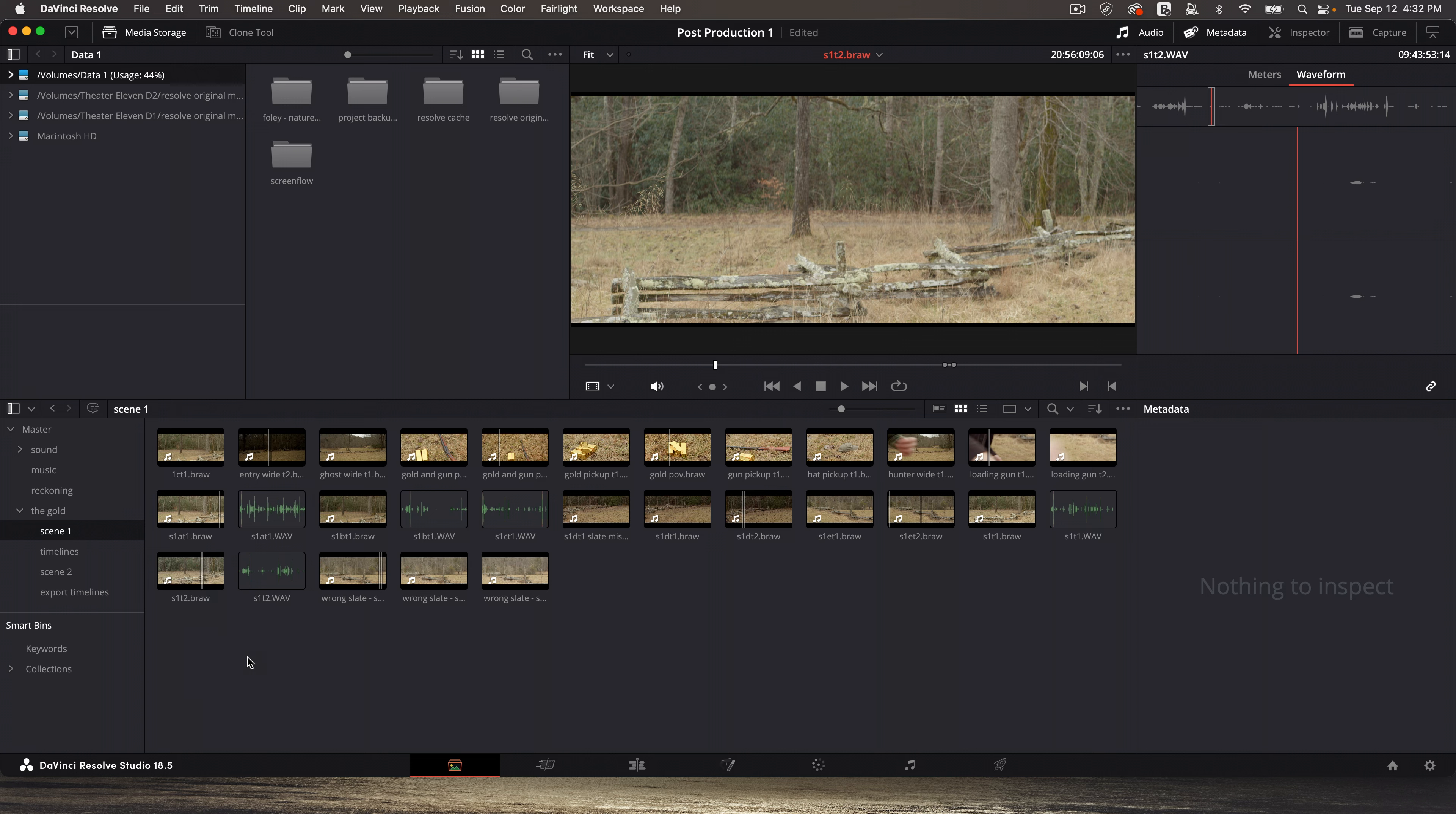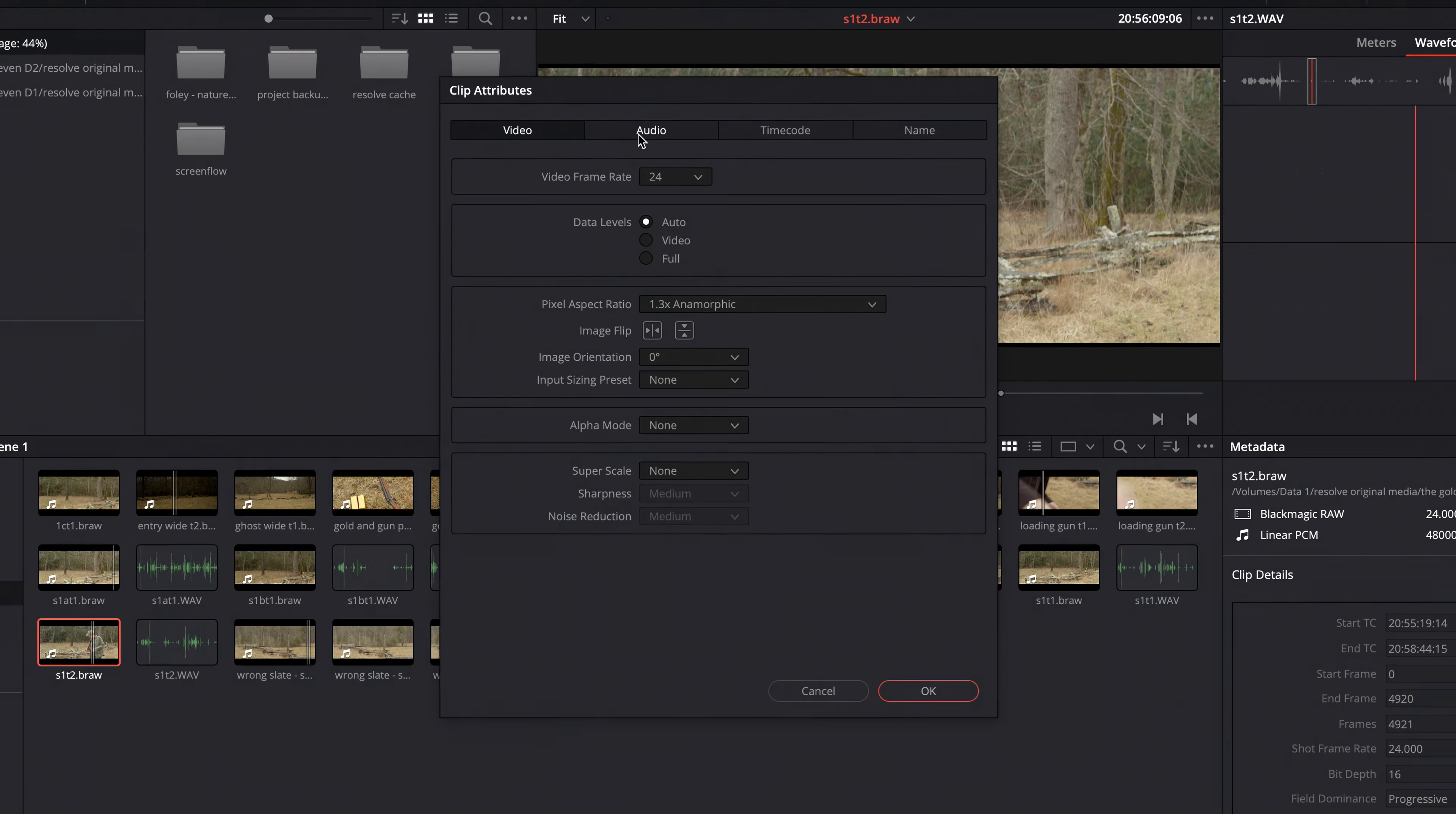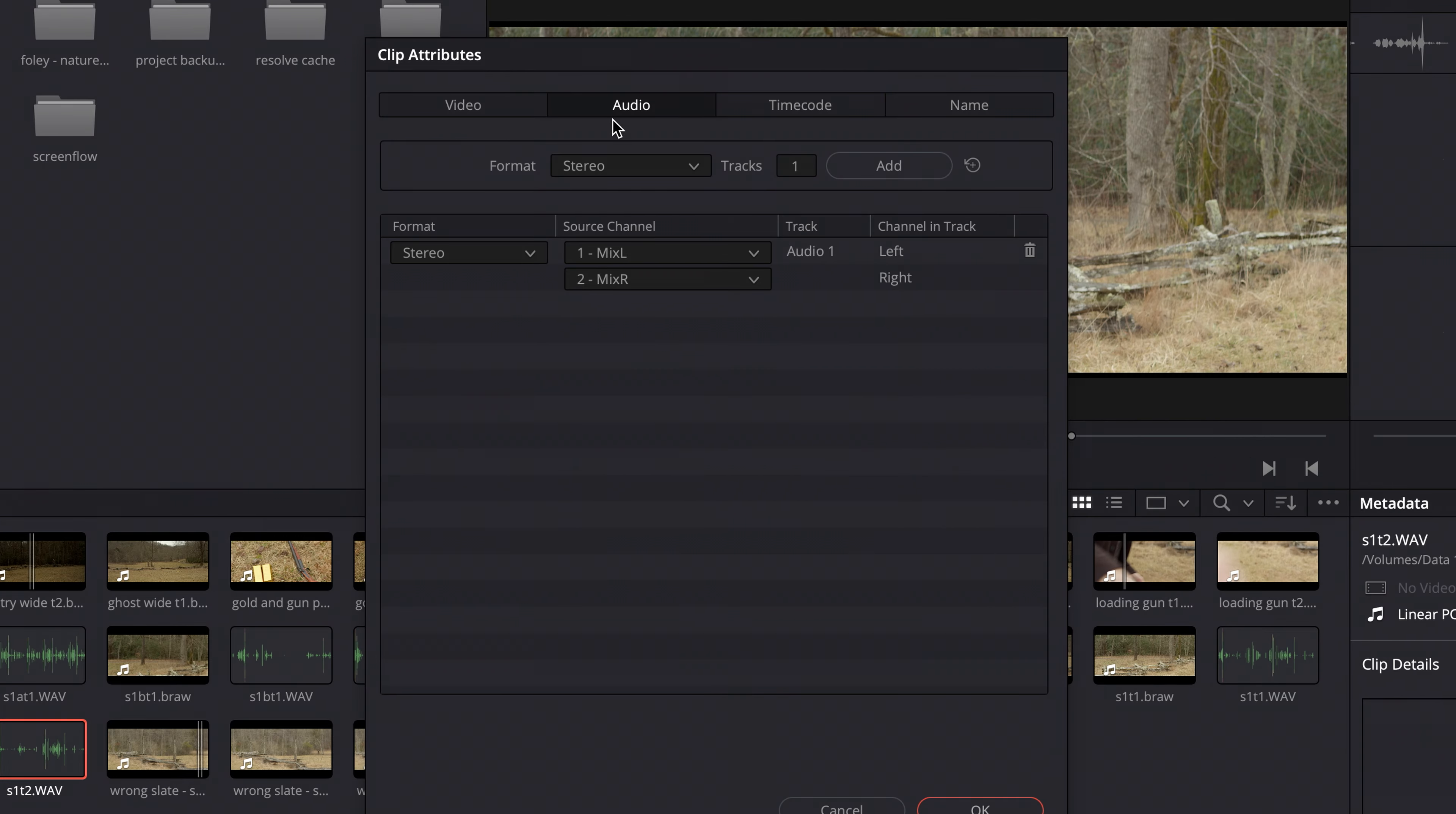So I'm on the media page, and I've got scene one take two from my camera and my field recorder. If I control-click or right-click and go to clip attributes on the camera footage, and then go to the audio tab, I can see that it's embedded channel one, embedded channel two. This is my camera audio. And if I go to clip attributes on the audio file, audio tab, it's mix left, mix right from the field recorder.